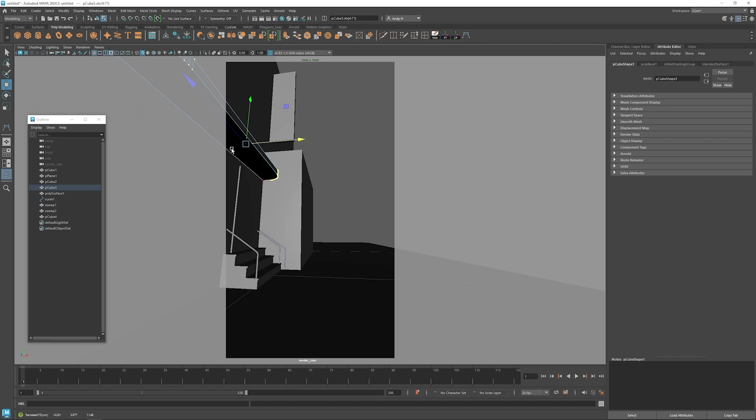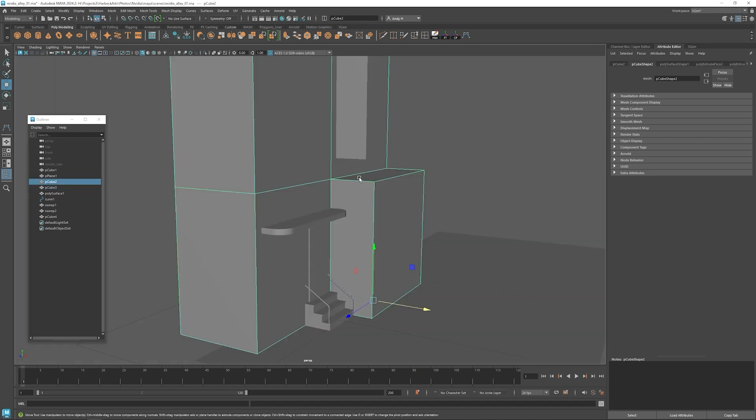We can put some lights underneath here. Maybe a light will go right here.